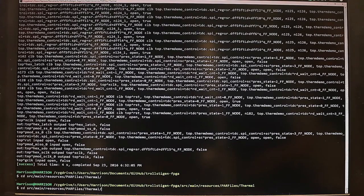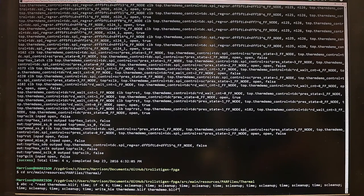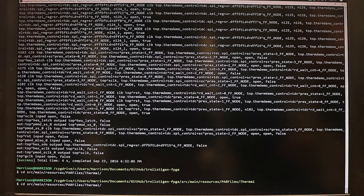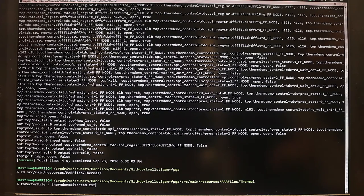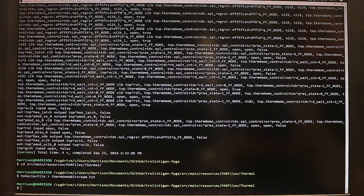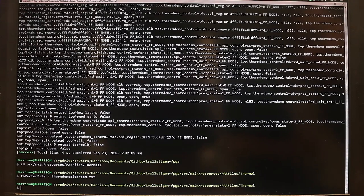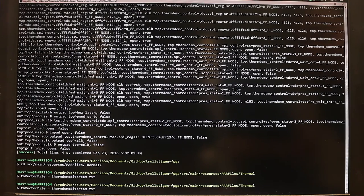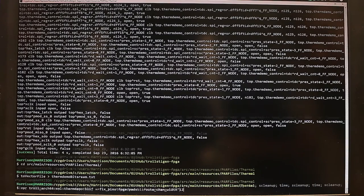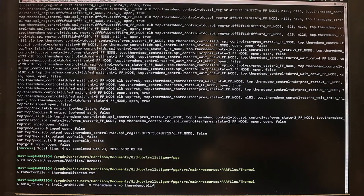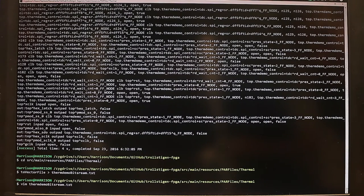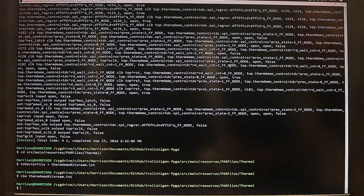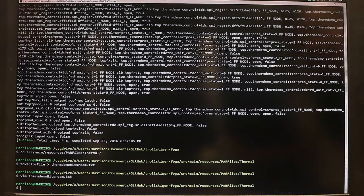So we just have to do some cleaning here of the formatting of the binary file using a program called to-vector file. And now we can take a look at the final binary file that's going to be downloaded onto the FPGA. So here it is. And there we go.